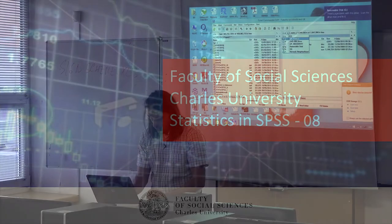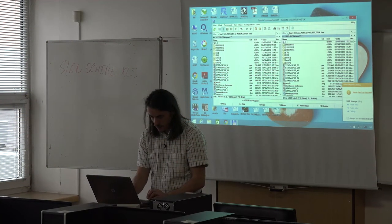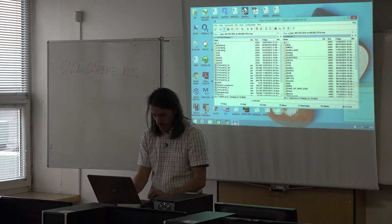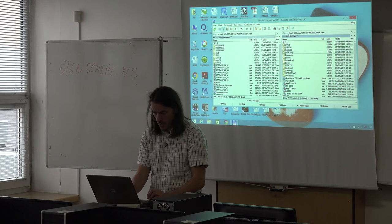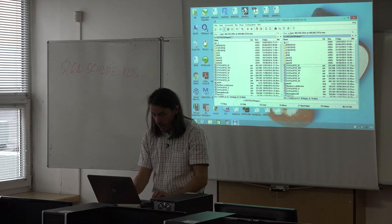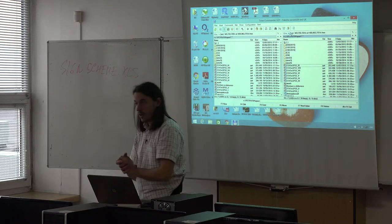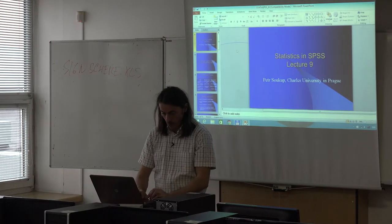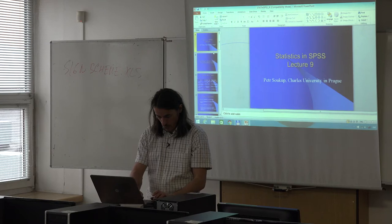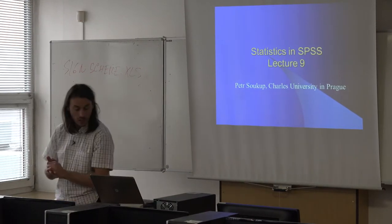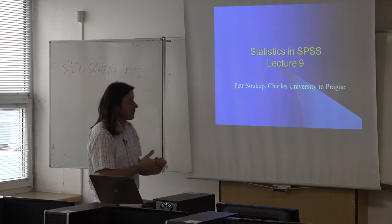Last time we finished discussion about analysis of variance. Today we start with some short comments about alternatives to analysis of variance or t-tests — so-called non-parametric tests. After that we will switch to a new topic: discussion about contingency tables.